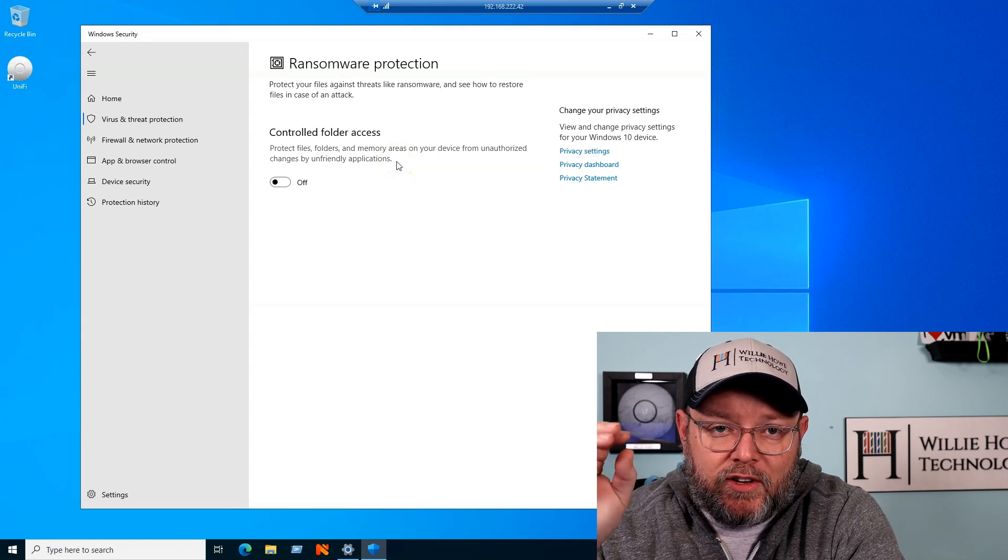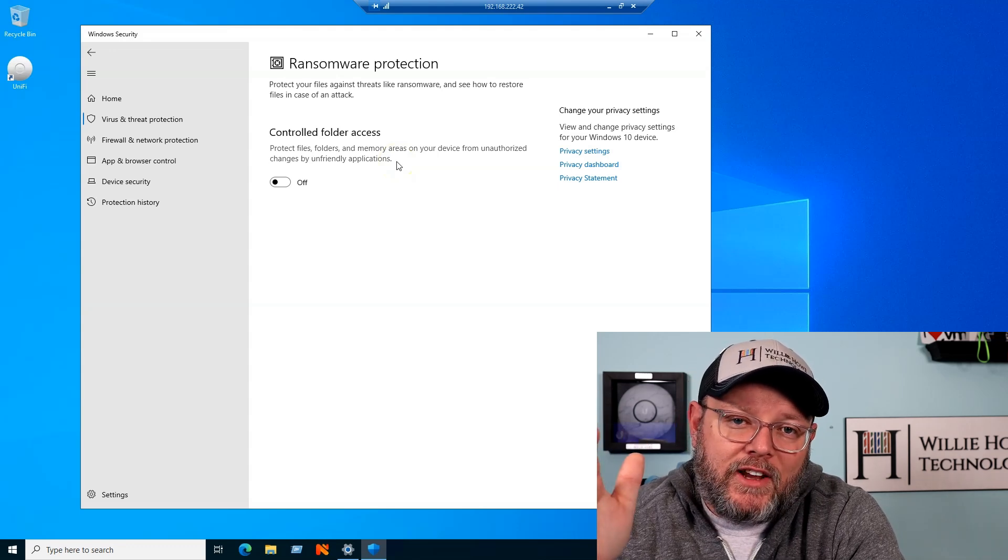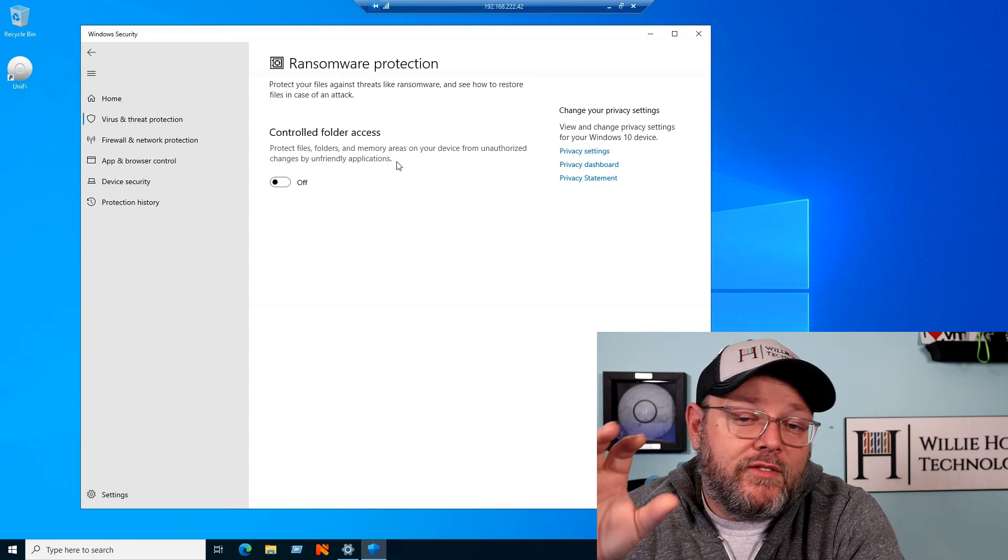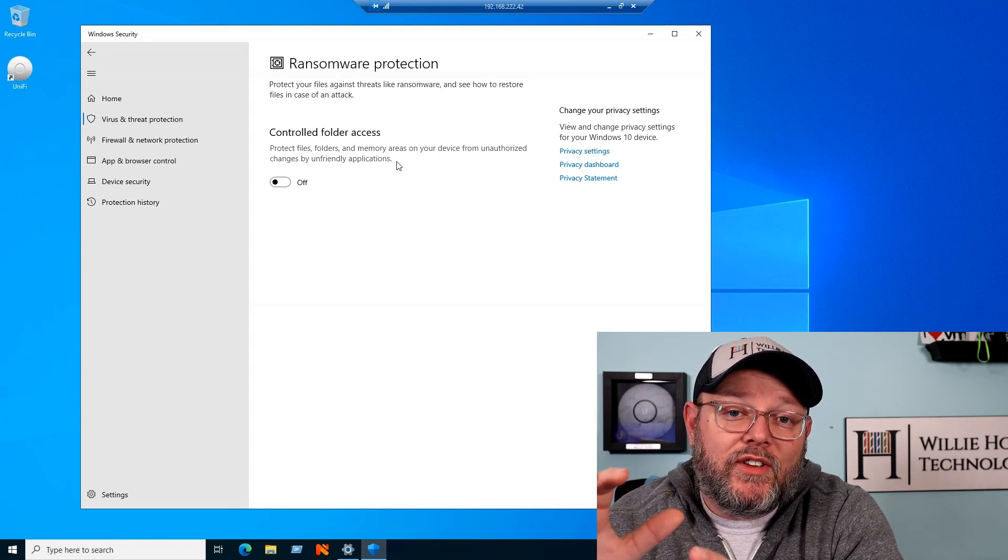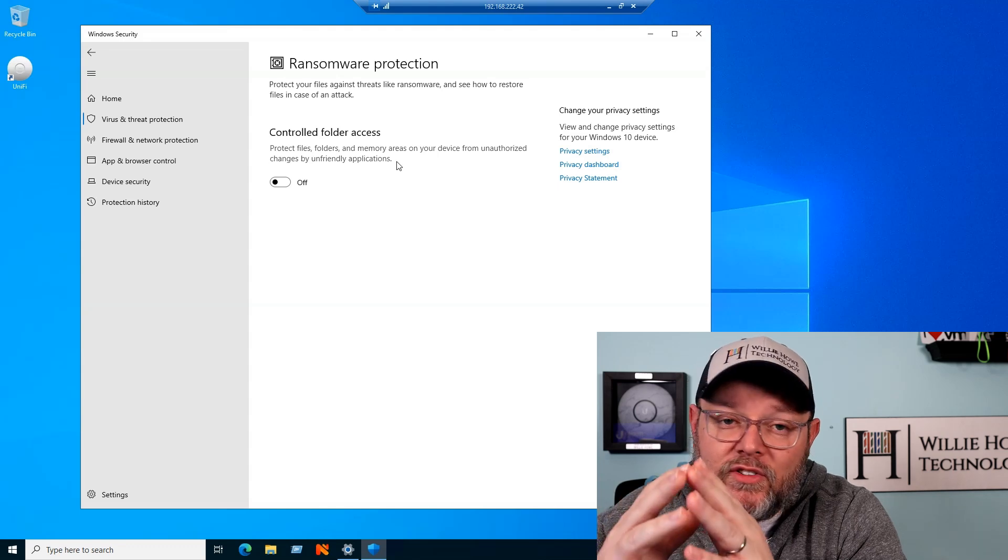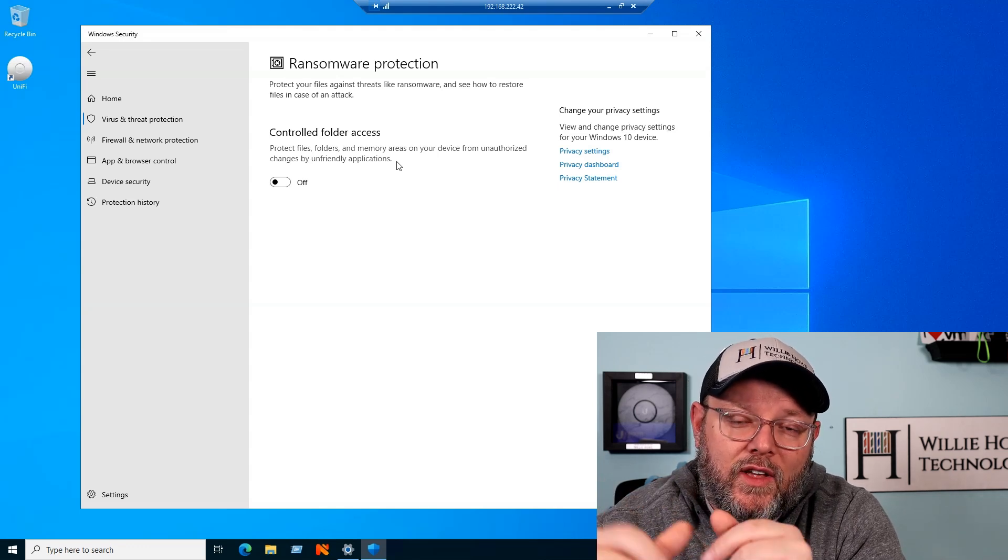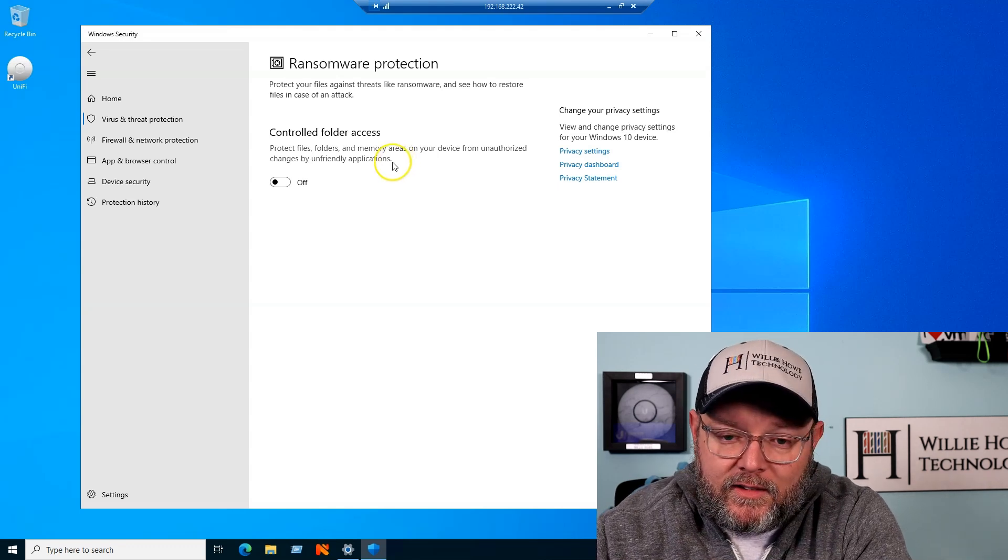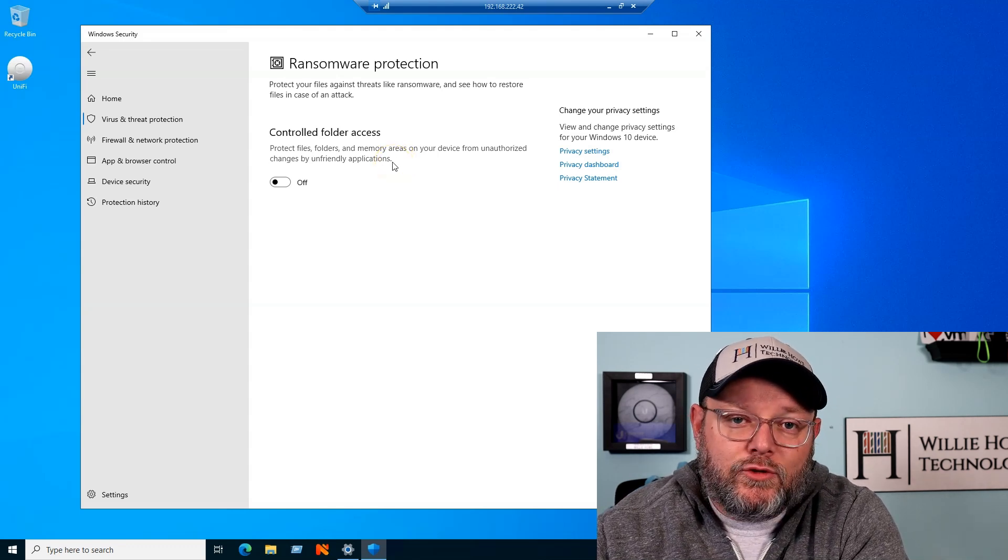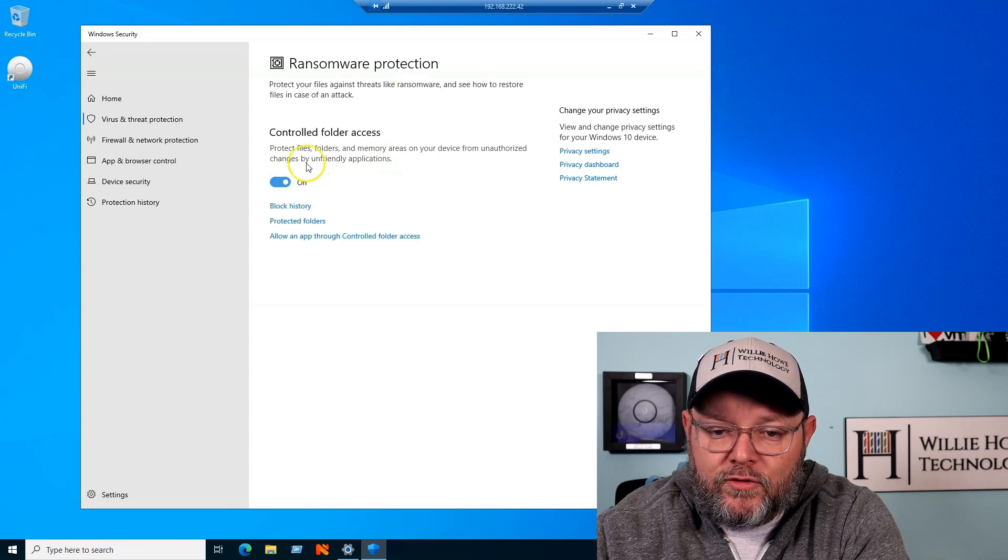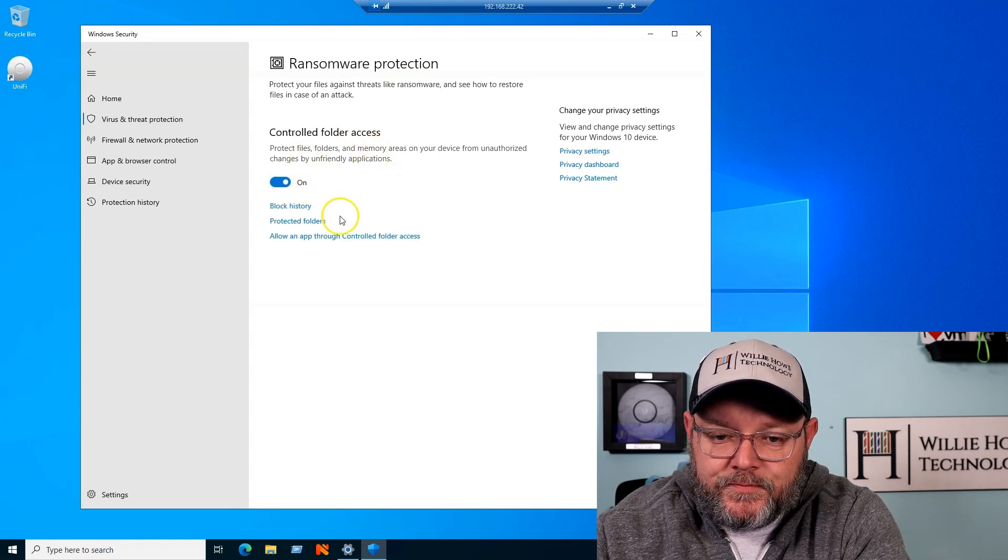So what it does is it controls what applications can modify files in folders that you specify, so obviously there's probably going to be some tweaking and things like that, and remember, this is only one tool in the toolbox to help manage ransomware and network intrusions or incidents.